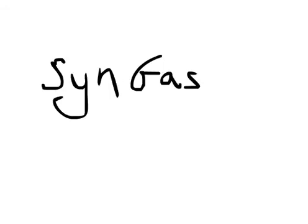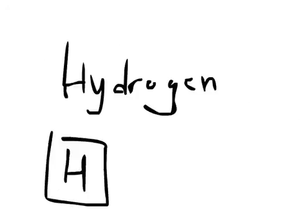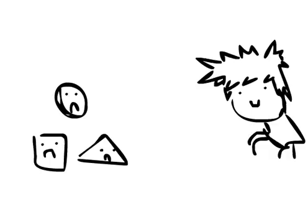On the other hand, syngas is a mixture of carbon monoxide, hydrogen, and other hydrocarbons processed through partial combustion.